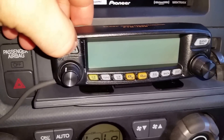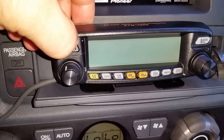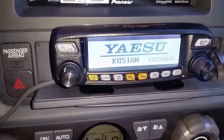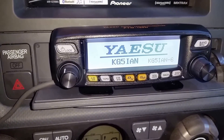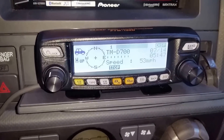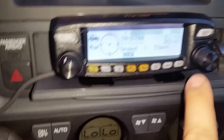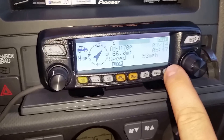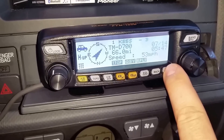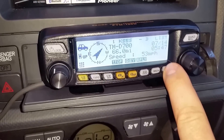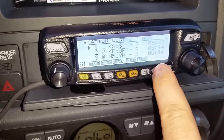So the first thing I'm going to do is go ahead and power this on. What I'm going to do is get off this APRS here real quick because it'll just keep on going.